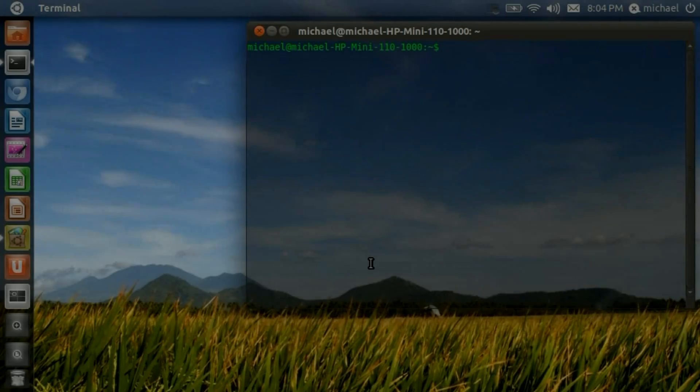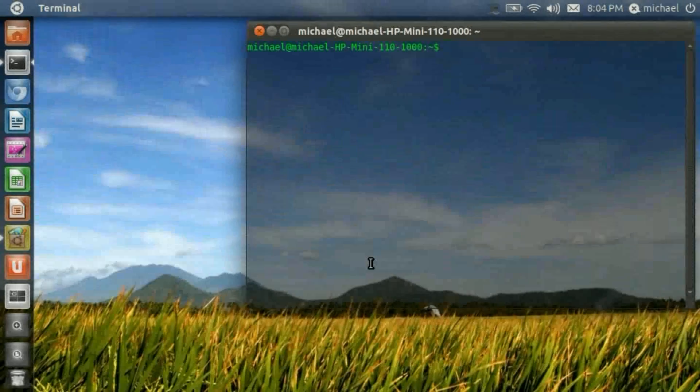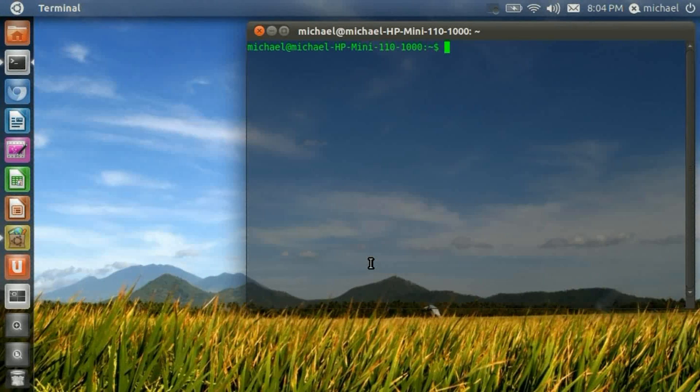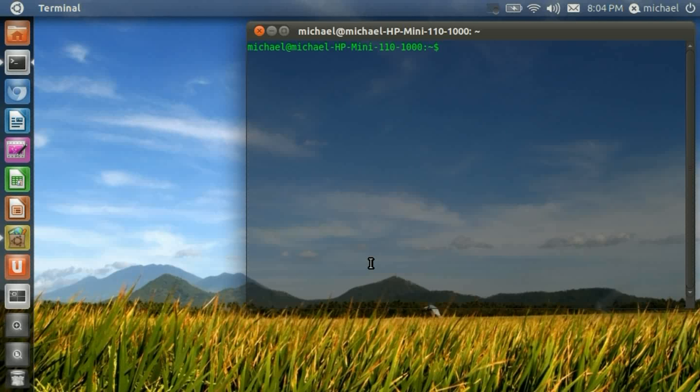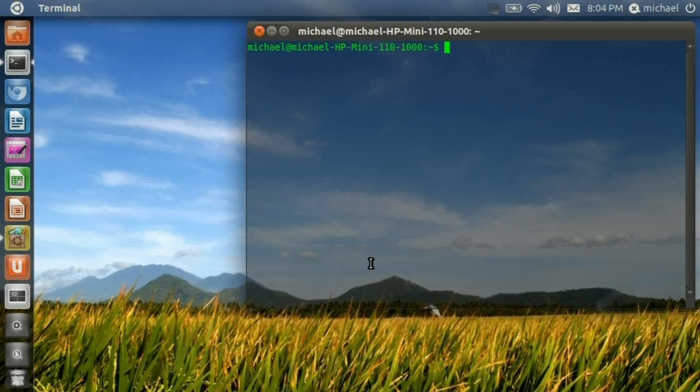How y'all doing? Mr. Linux Live here. Today's video is going to show you how to install a desktop recorder named Kazam Screencaster.